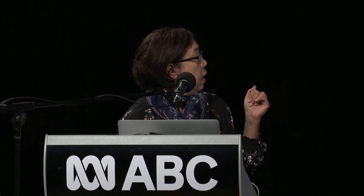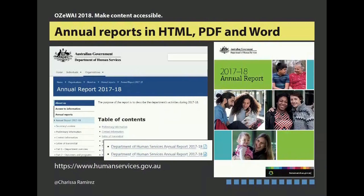Another example is the Department of Human Services. What they have is not only the HTML and the PDF, but also the Word document. However, their PDF is not tagged — so probably that's why they put the Word document in there. I think you cannot really have it all — sometimes you just have some balance. There must be some purpose or reason for that.